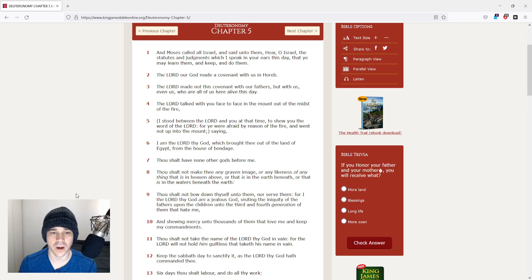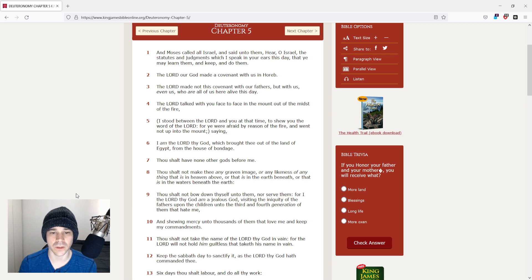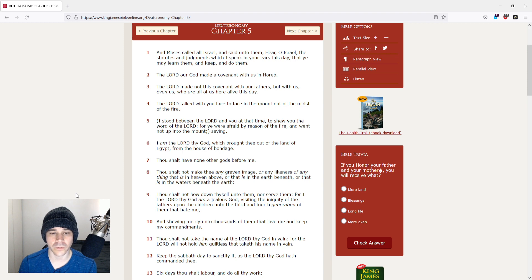The Lord talked with you face to face in the mount out of the midst of the fire. I stood between the Lord and you at that time, to show you the word of the Lord, for ye were afraid by reason of the fire, and went not up into the mount, saying,